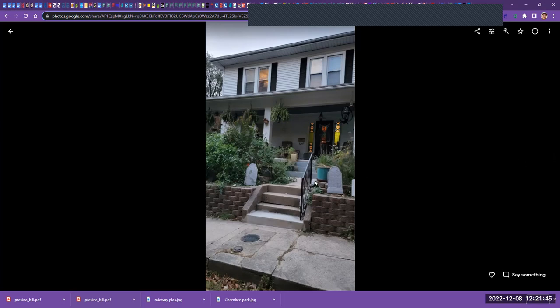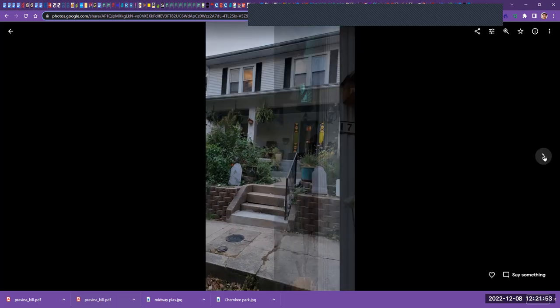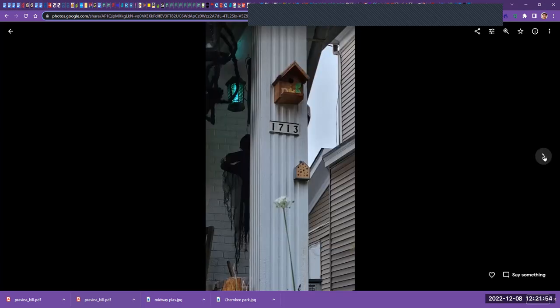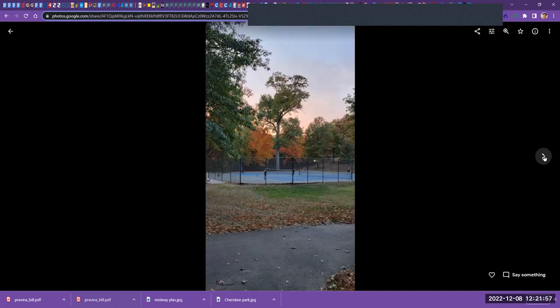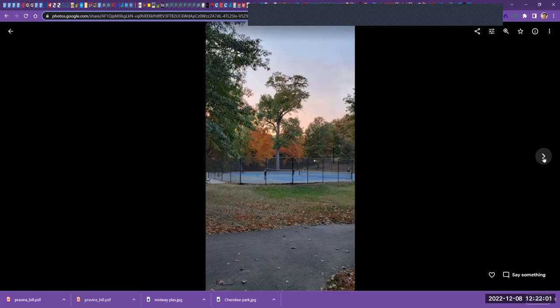But coming back to Tyler Park, this was my house in Louisville just up the street. This was when I visited and it was Halloween, up the street from Tyler Park, 1713 Edgeland Avenue. Here was Tyler Park in its current form.